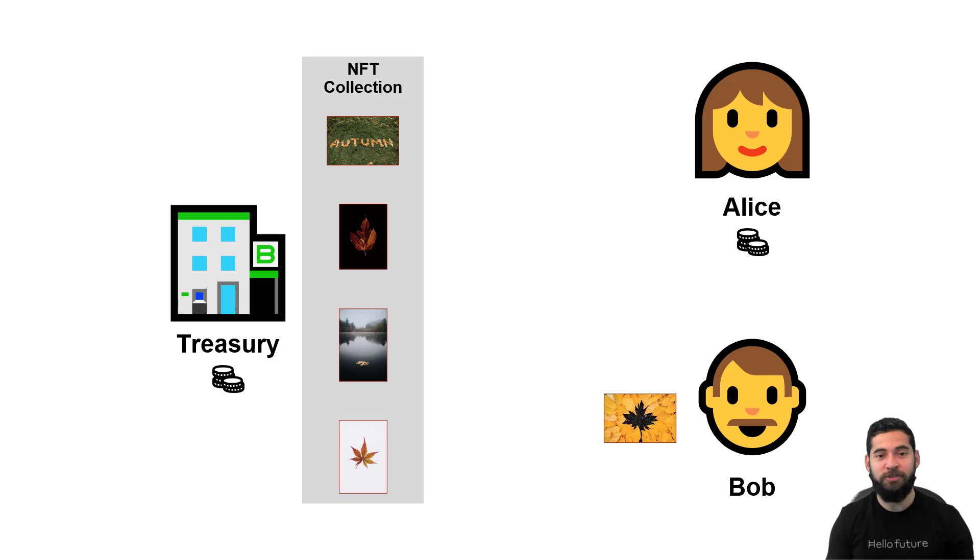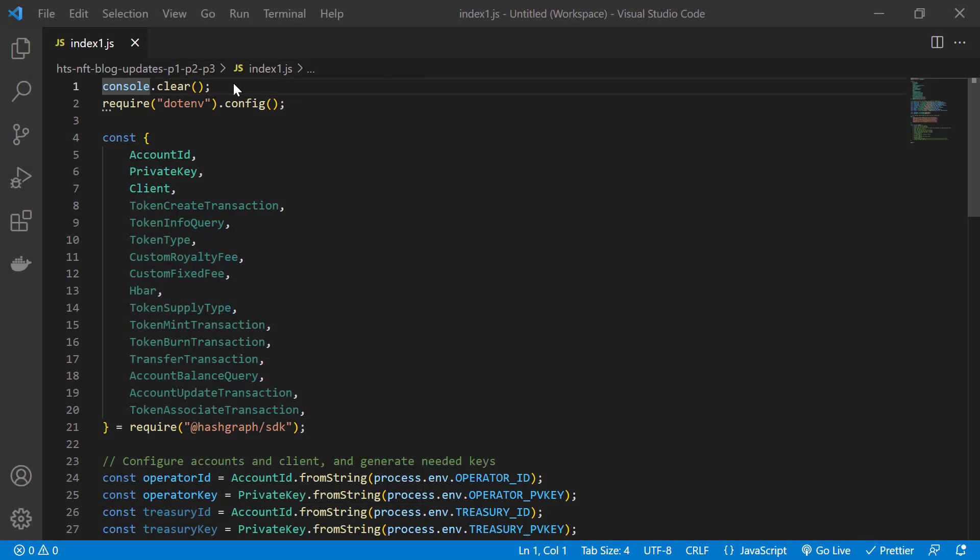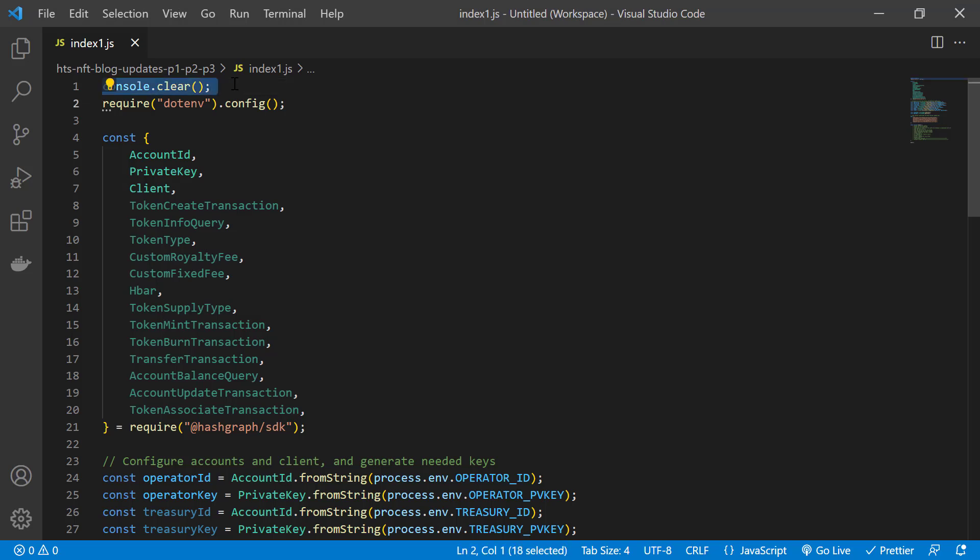So let's get started. Be sure you have your environment set up, we have documentation and other videos showing you how to do that. In this case we're using JavaScript with Visual Studio Code. We start with these two statements to clear the console and configure the .env package for the environment variables we're working with.